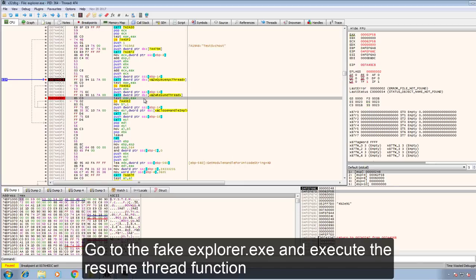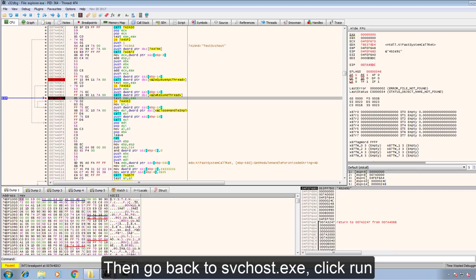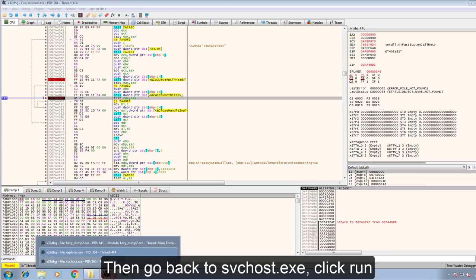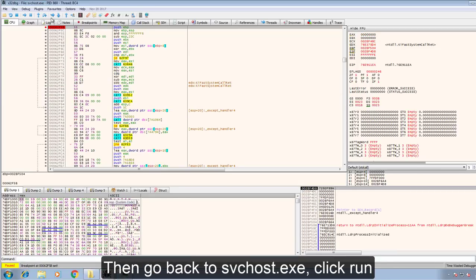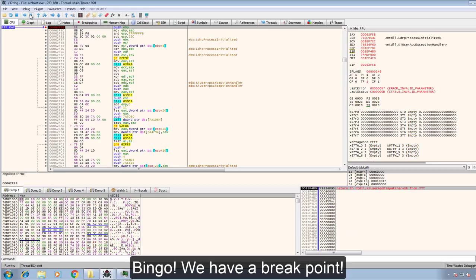We go to the fake explorer XA and execute the resume thread function. Then go back to the SVC host XA, click run and bingo. We have a breakpoint hit.